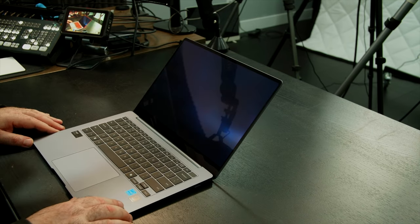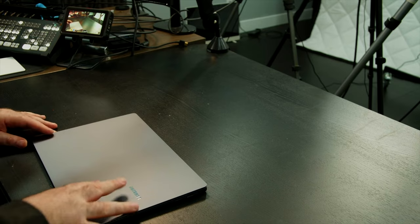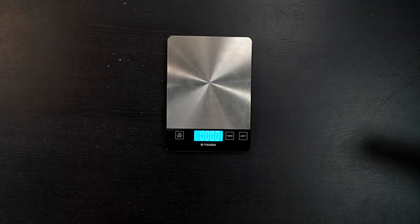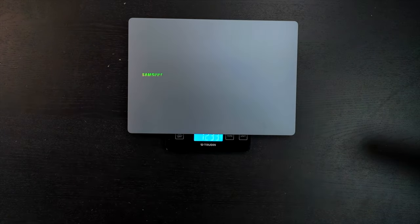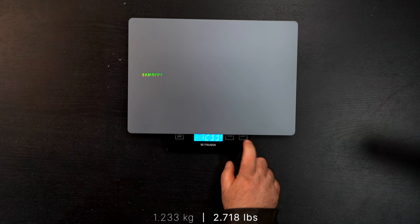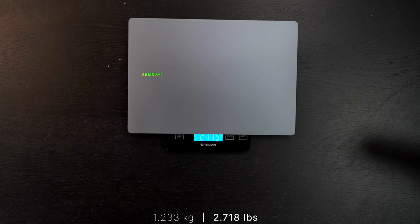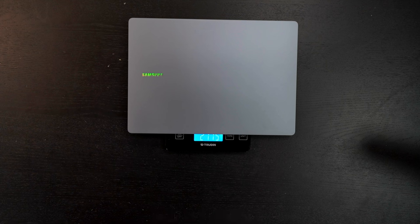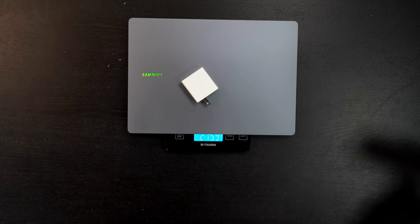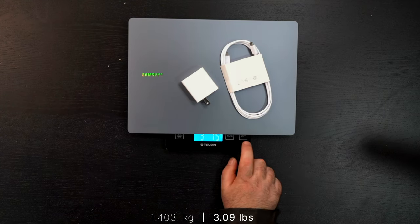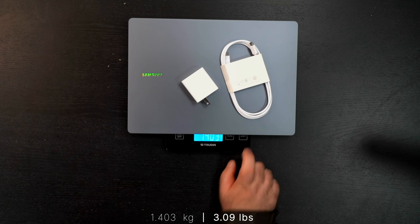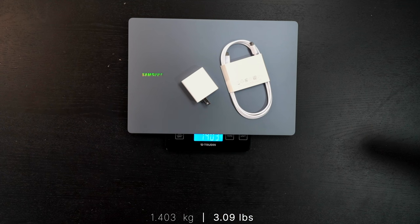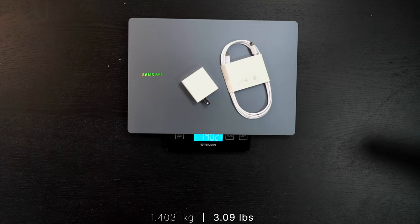Let's get a measurement of the weight before we turn it on. Okay, with just the unit alone you're looking at 1.233 kilograms or 2 pounds 11.5 ounces - wow that's pretty light. Now with the power charger and the power cord you're looking at 3 pounds 1.5 ounces, or 1.403 kilograms all in, in total travel weight. Very thin, very light, that's the way we like it here.